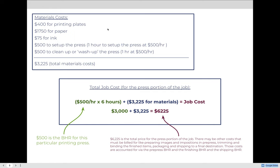That $6,225 does not account for anything except for the press portion. It doesn't account for trimming it to size, packaging it in boxes, putting it on a truck and shipping it. All of those will be additional costs, but this is for the press portion of the job.